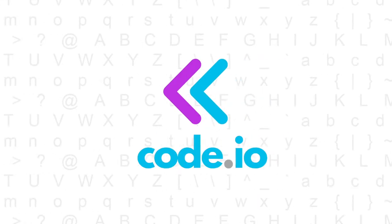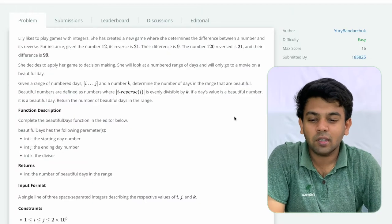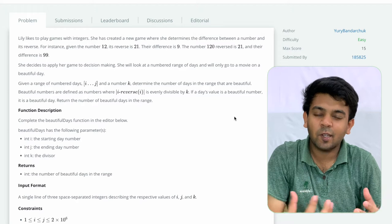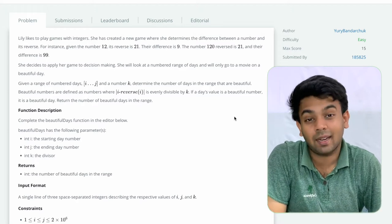Hi, welcome to Code Ivo. This is day 34 of 100 Days of Code and in this video we'll be looking at a question from HackerRank.